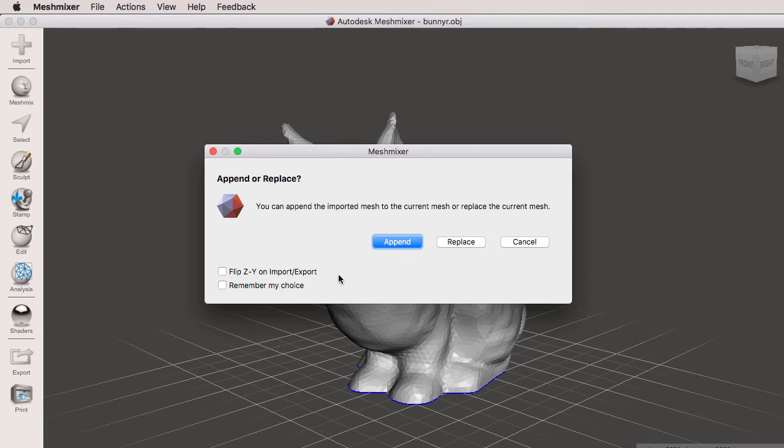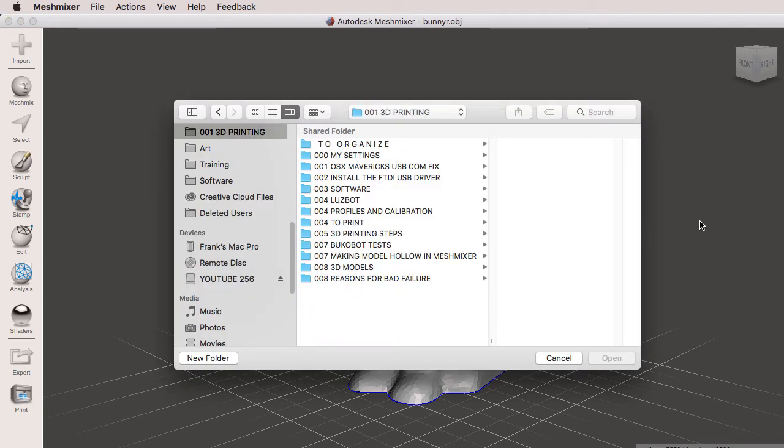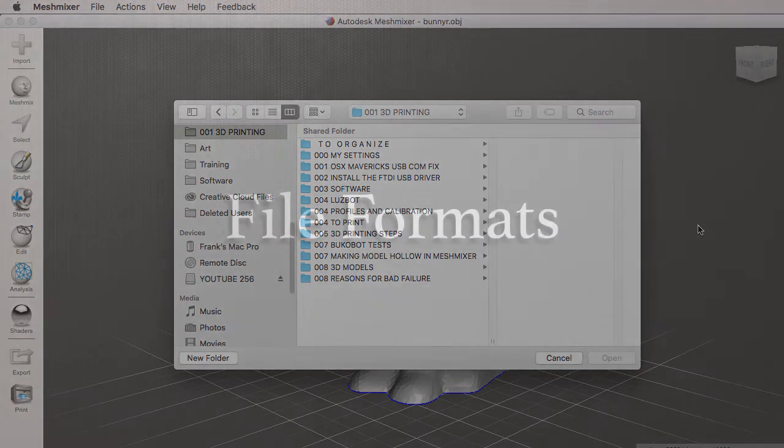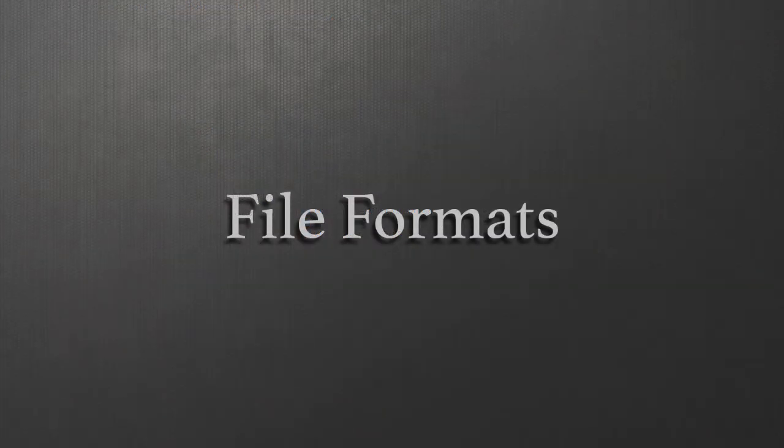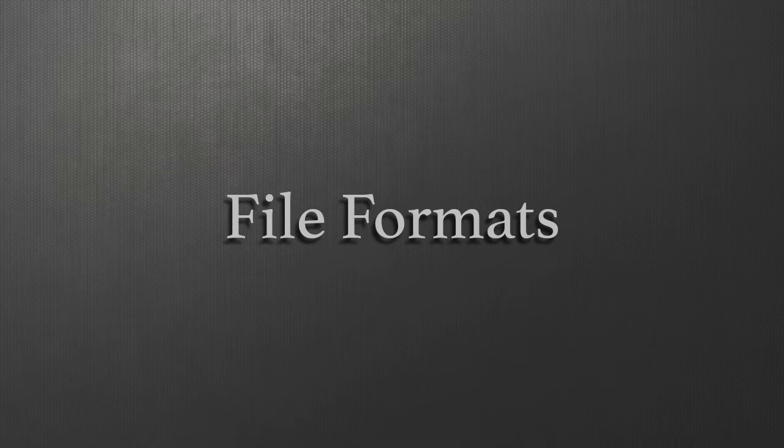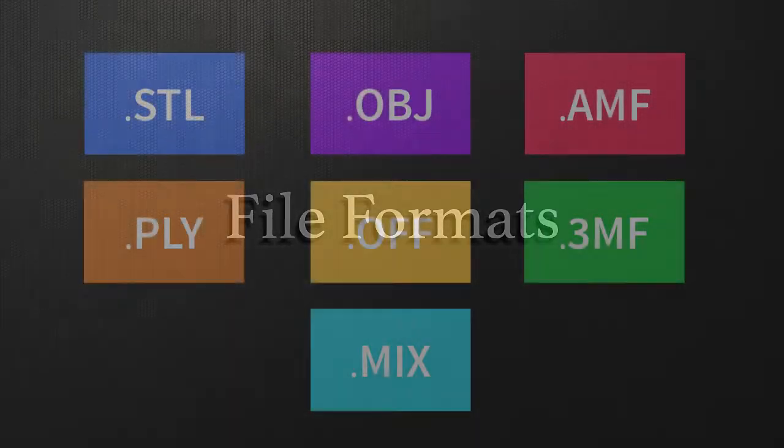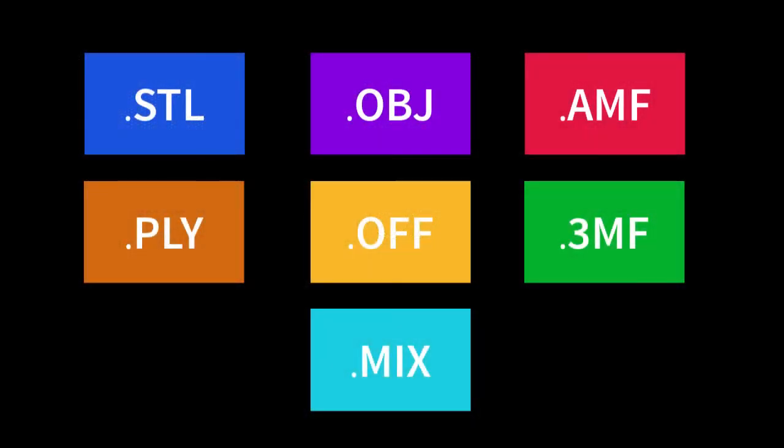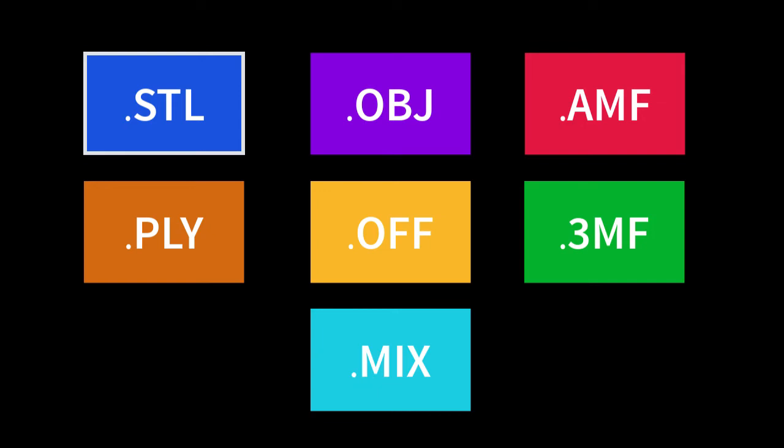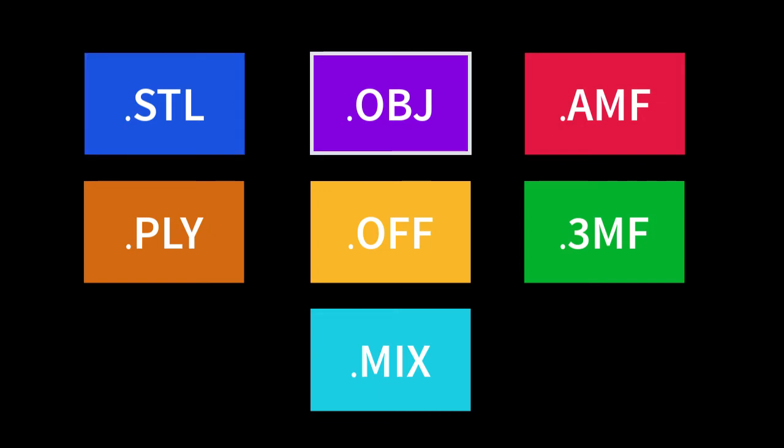I'm going to click on replace and I will select the file, but first let's go over the file formats Meshmixer allows you to import. We have seven file formats. STL is the oldest format for 3D printing. OBJ is a wavefront format widely used in many industries and it's also the file format that Meshmixer supports the most.